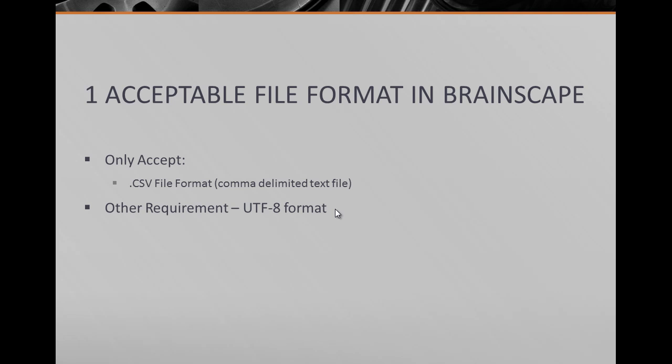So the thing about Brainscape, there's only one acceptable file format that they will accept and this is what we call a comma delimited text file or the .csv file.